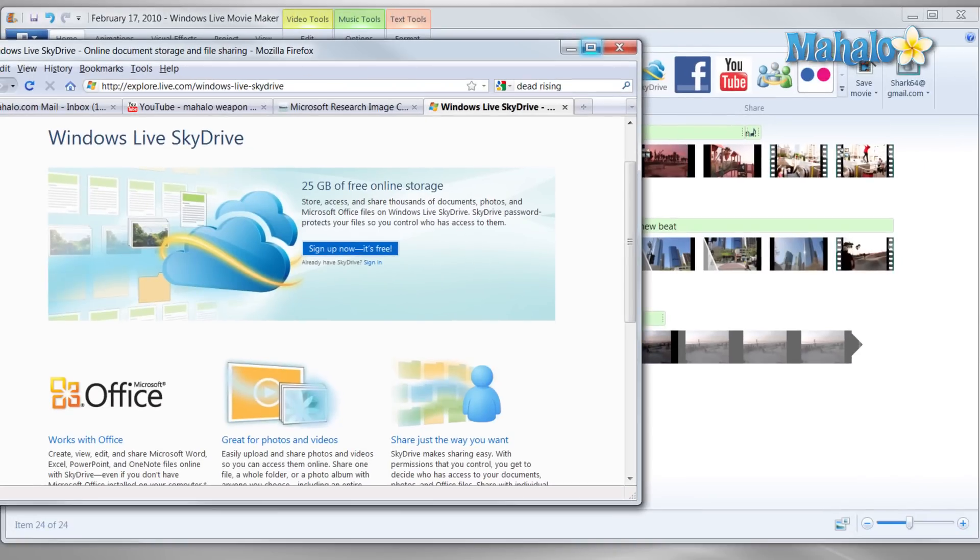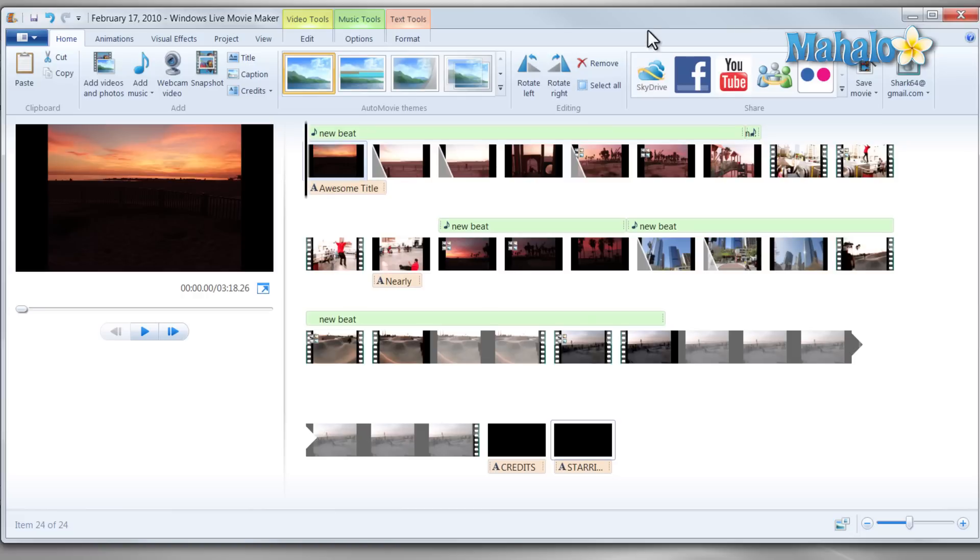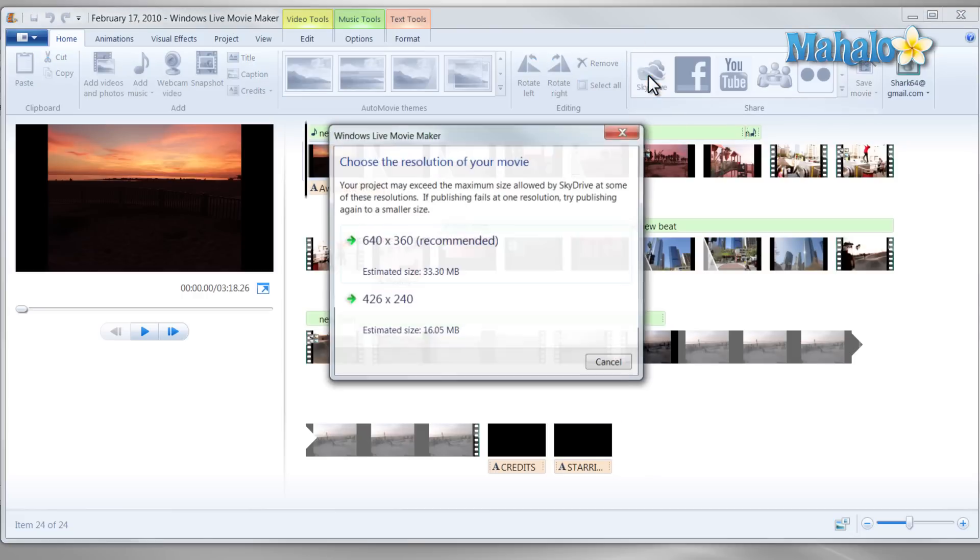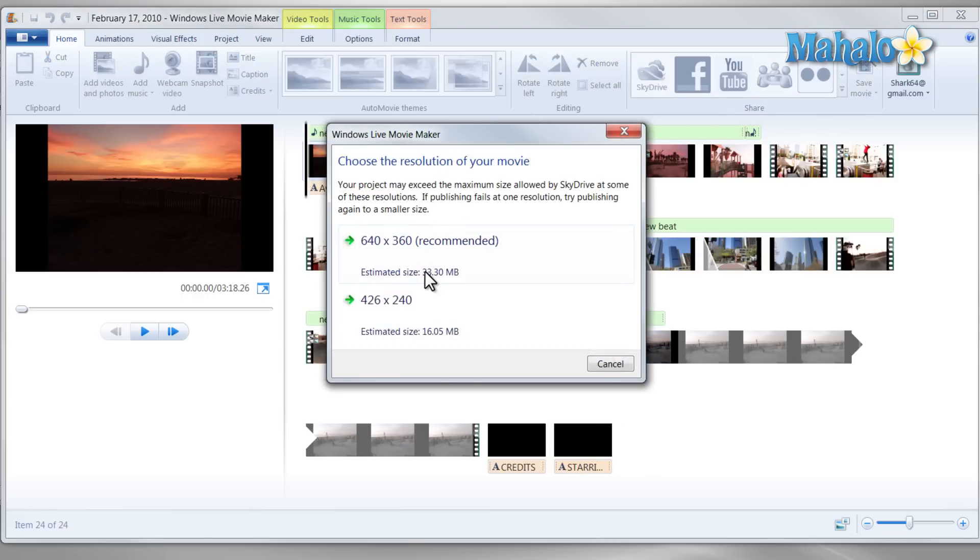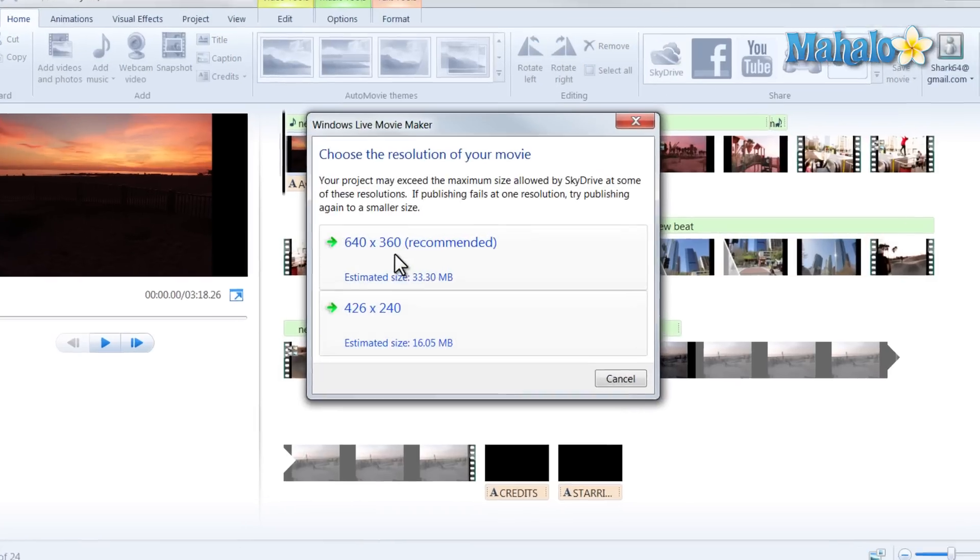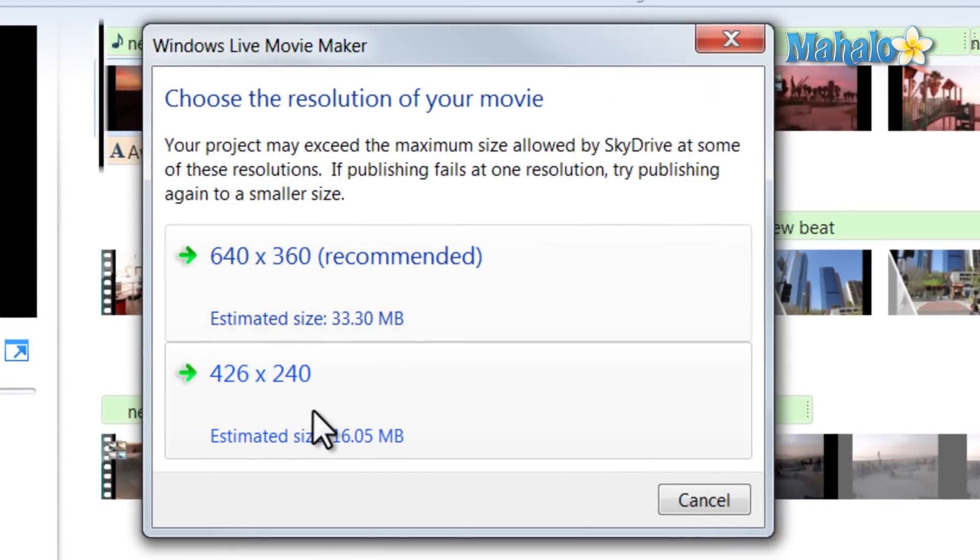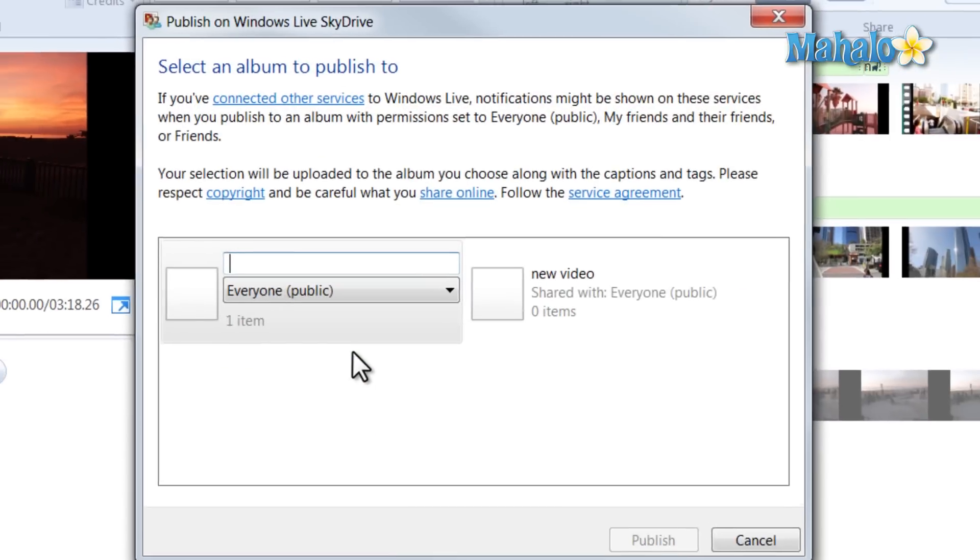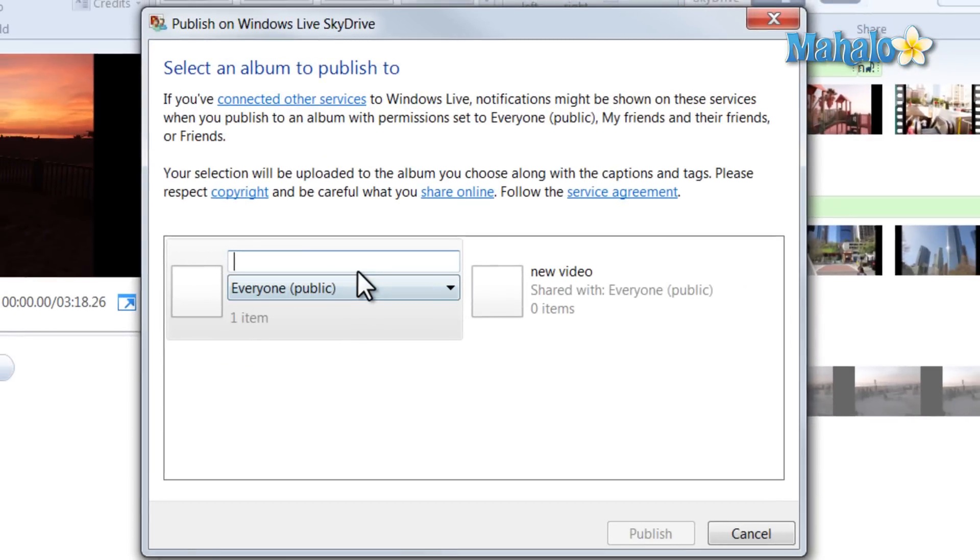So just make sure you're logged into Windows Live, then click on SkyDrive, decide the format you'd like to use, give it a name, then hit publish.